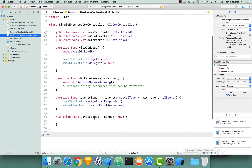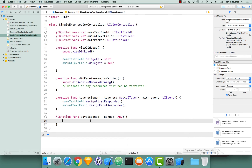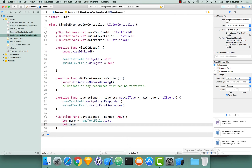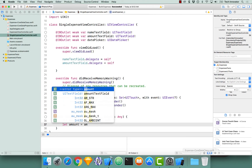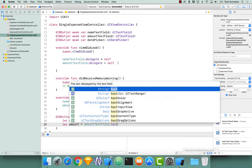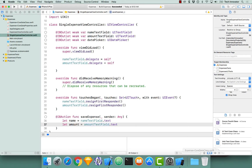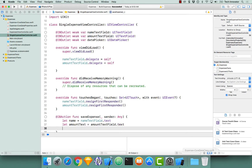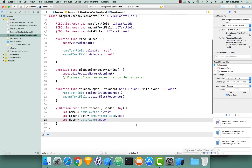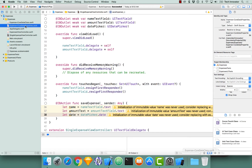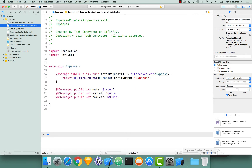I'm going to navigate down to the save expense function and let's get all of our properties from our UI elements first and save those into constants. So let name equals name text field dot text, let amount text equal amount text field dot text, and next let's get our date which is equal to our date picker dot date. When we created our expense subclass — and we can navigate back to our Core Data properties — you can see that the amount is stored as a double, not as a string.